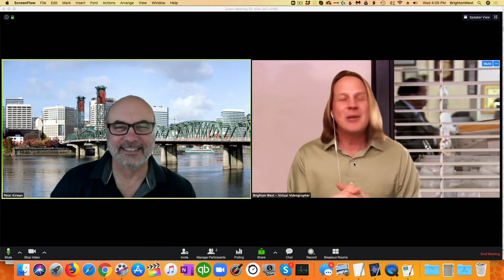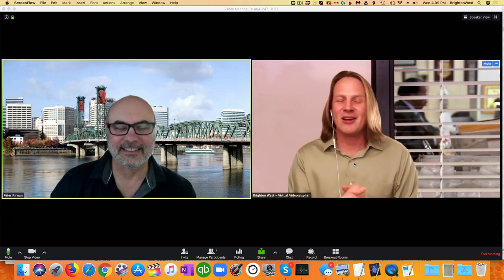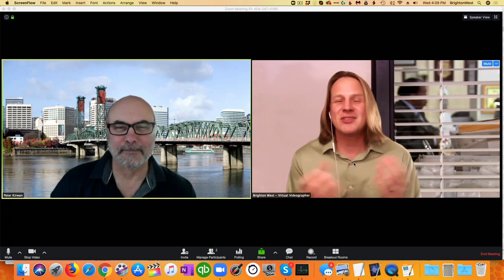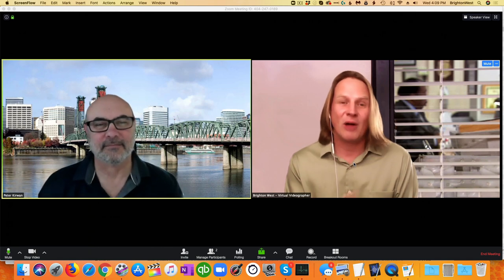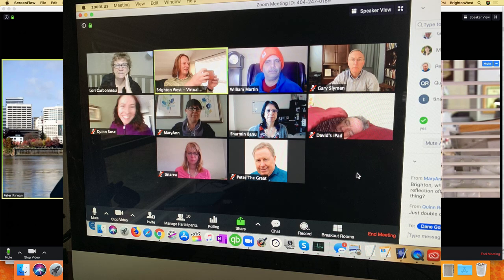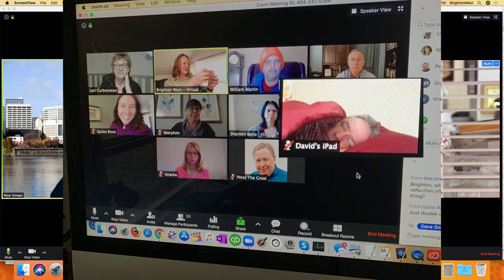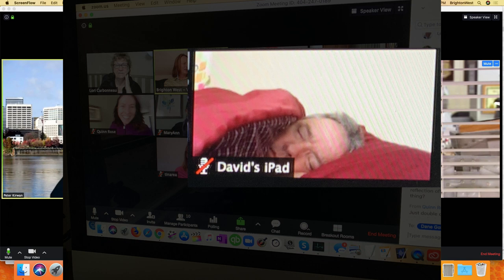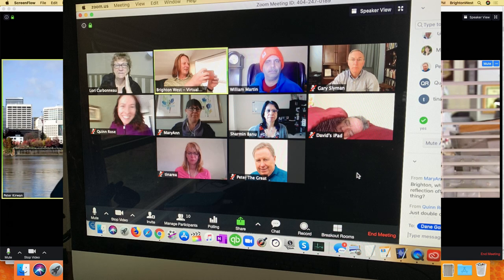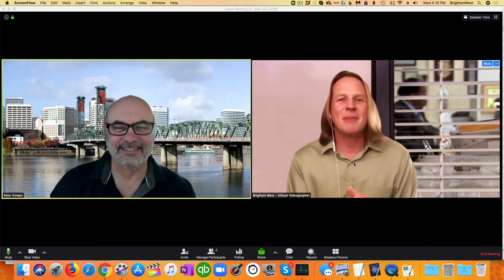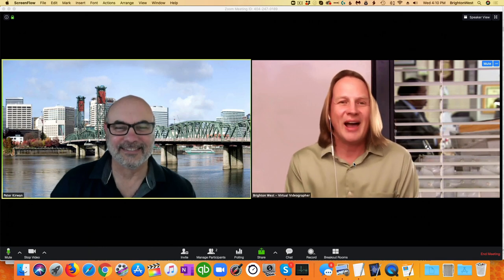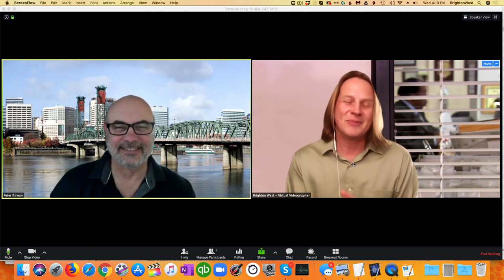Peter and I are just having a call, and I'm making this video because this morning I had a call with about a dozen people on it, and someone got on and proceeded to go to sleep. Then they proceeded to start snoring, and I had to figure out how to get rid of them. It's pretty easy, and I'm going to show you how in this video.